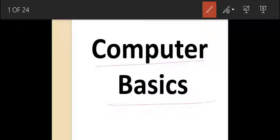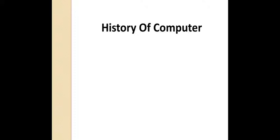Hello students, I hope you all are fine. Class 9, your first chapter is computer basics. In this chapter you will be studying generation of a computer, characteristics of a computer, different components of a computer system, input devices, how CPU works, different types of memory, and output devices. Now let's move ahead. Your very first topic is history of computer.